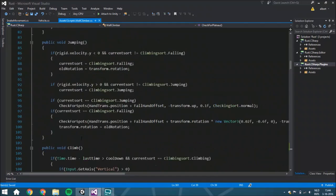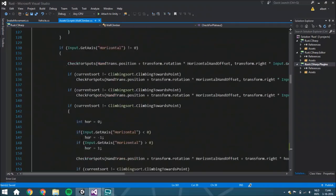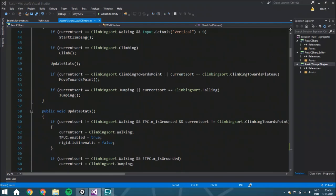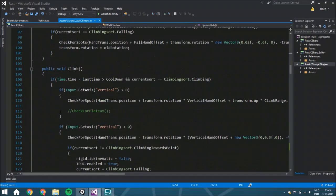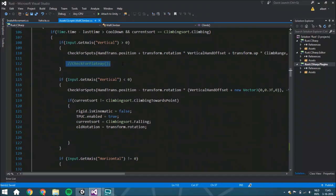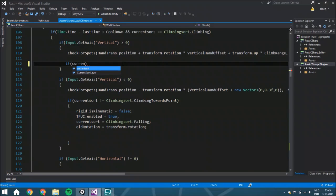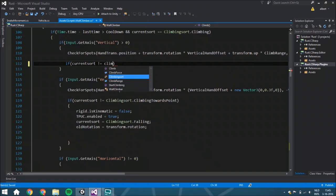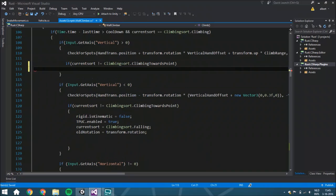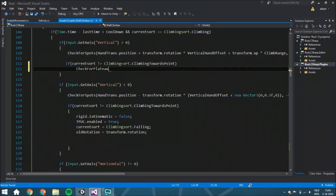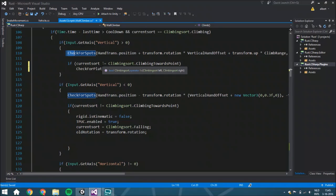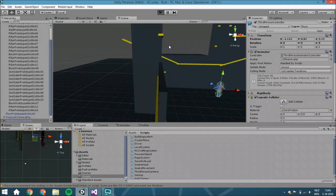We still need to fill in something — let me find it. In the climb function, where the current state isn't `ClimbingTowardsPoint`, we call `CheckForPlateau`. This means you first check if you can go to a spot, and if you can't go up, you then check whether you can go towards the plateau. Let me test it now and see if it works.